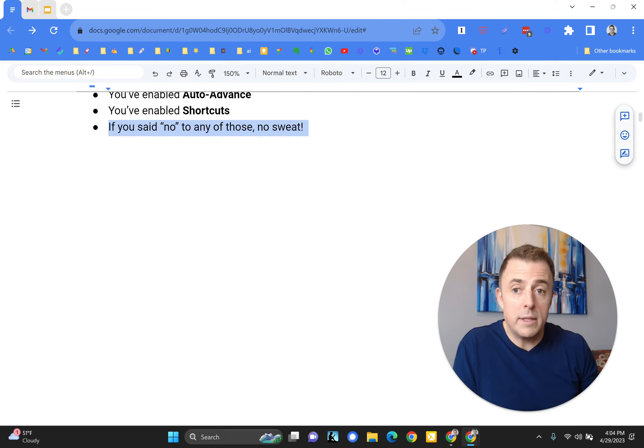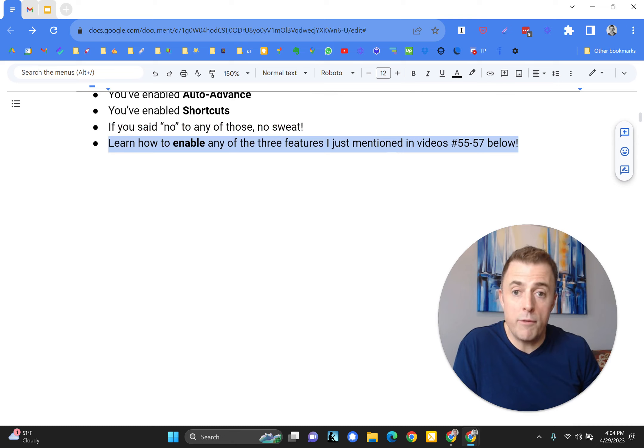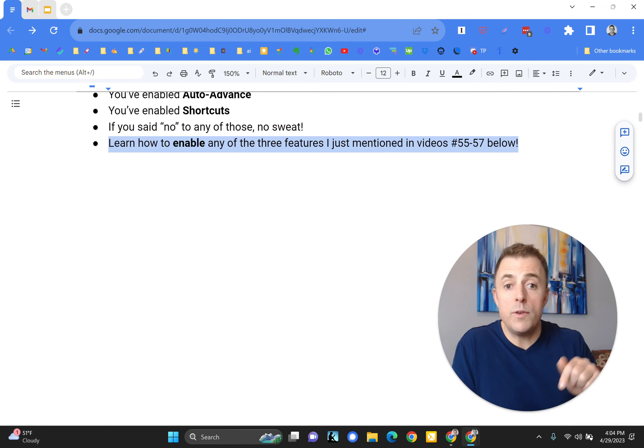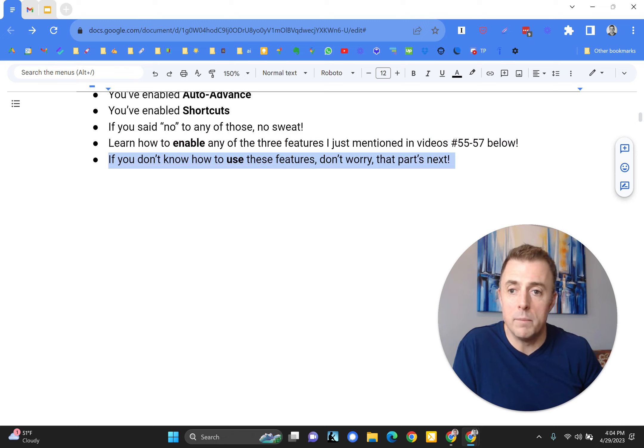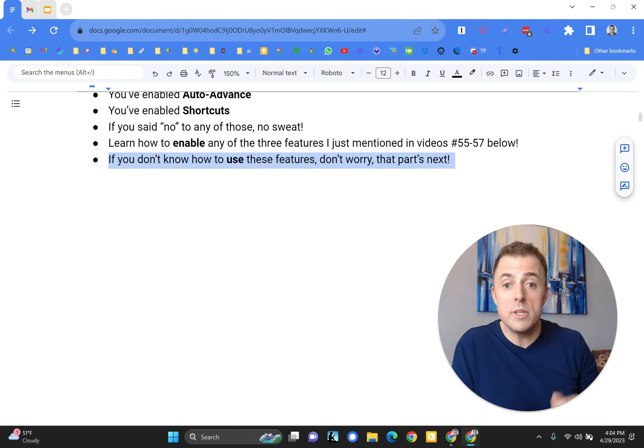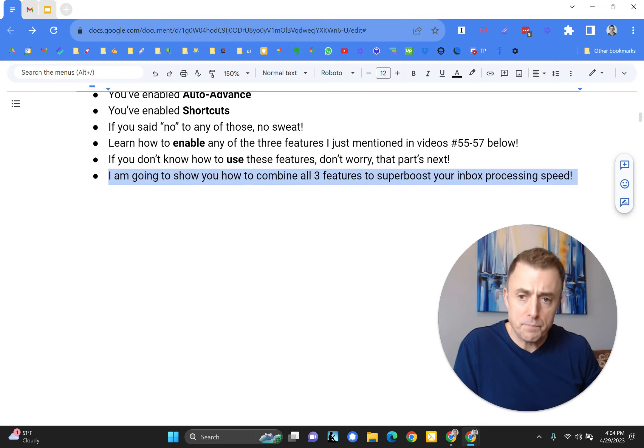Learn how to enable any of those three features I just mentioned, videos 55 through 57 down below got you covered. If you don't know how to use these features, don't worry, that part is next.